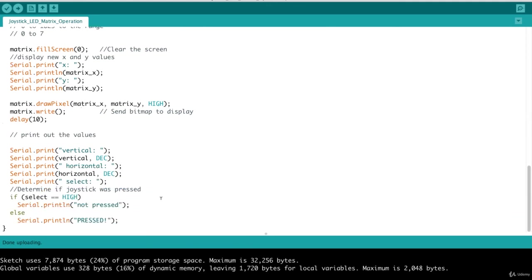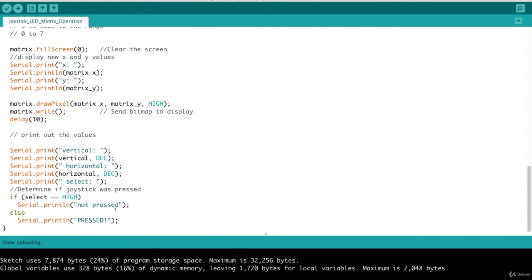And then here is some code that is left over where we could detect if the joystick was pressed. We aren't actually using this as part of the LED display. But you could incorporate some logic here. Maybe you want to send a message if it's pressed or what have you. This code is still in here. And at least you can respond to a button or joystick presses in your code. And that's it.